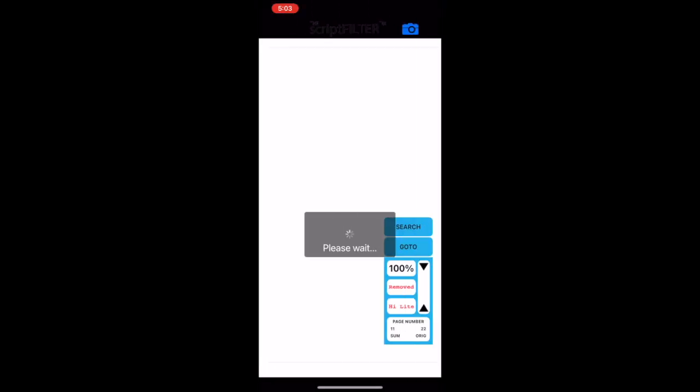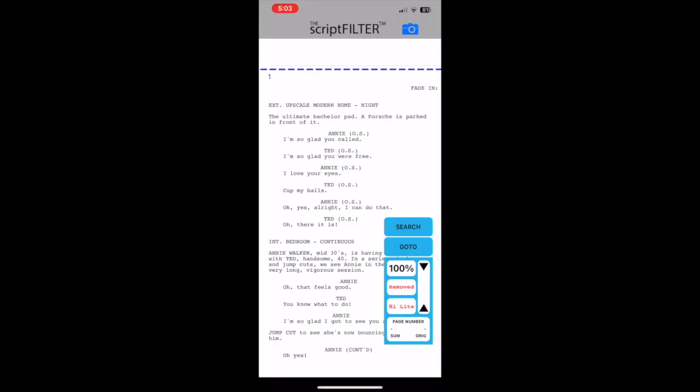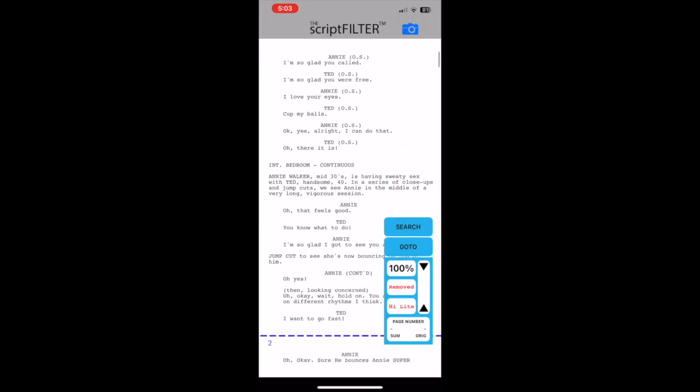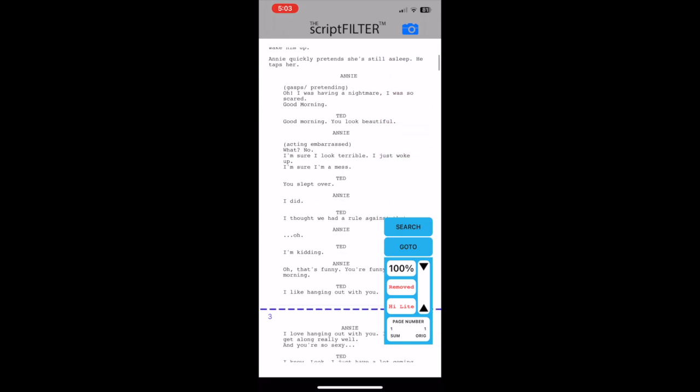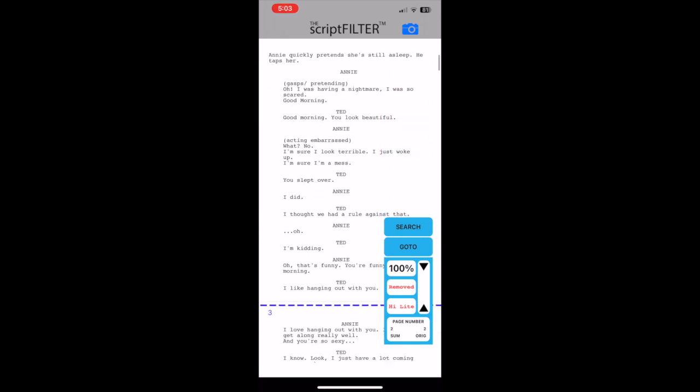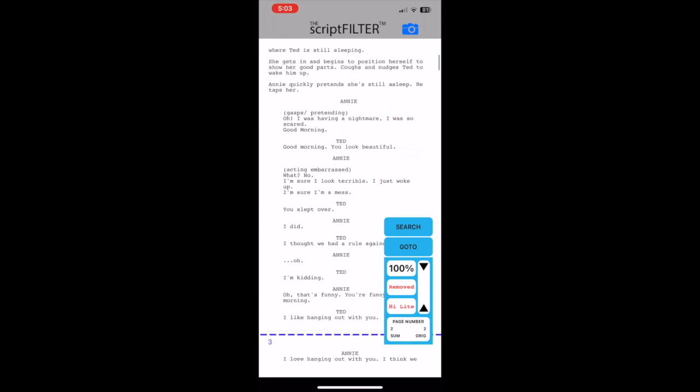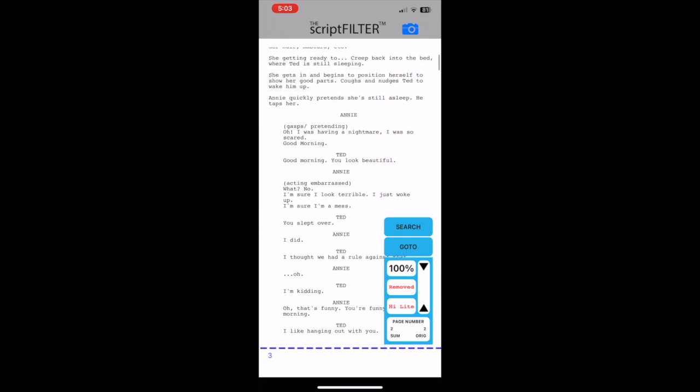Next is the script page. The script is displayed in one endless scroll separated into pages by blue dashed lines and page numbers.